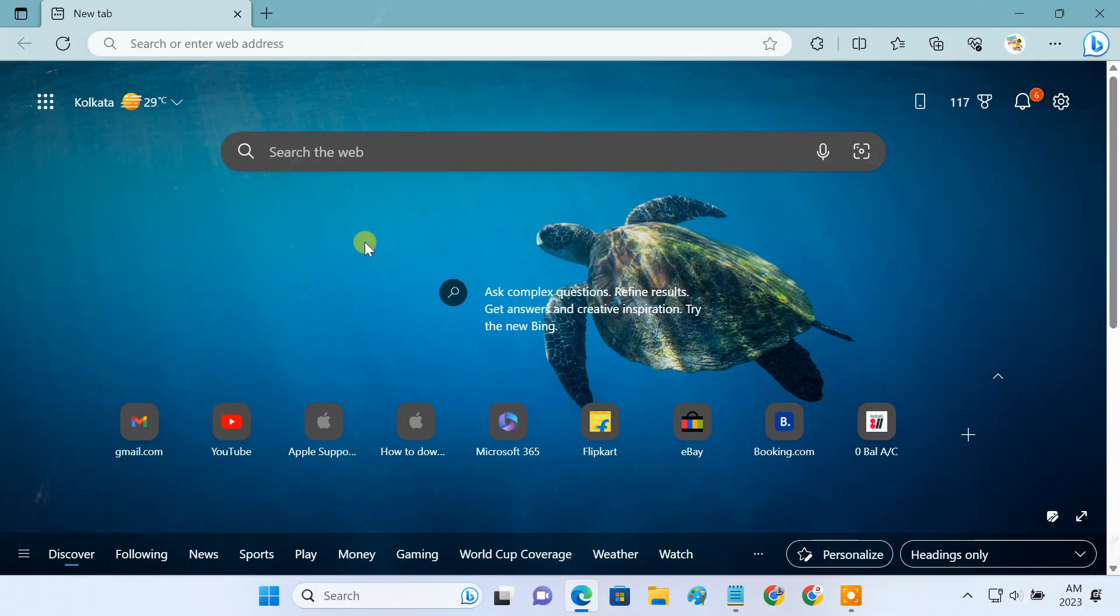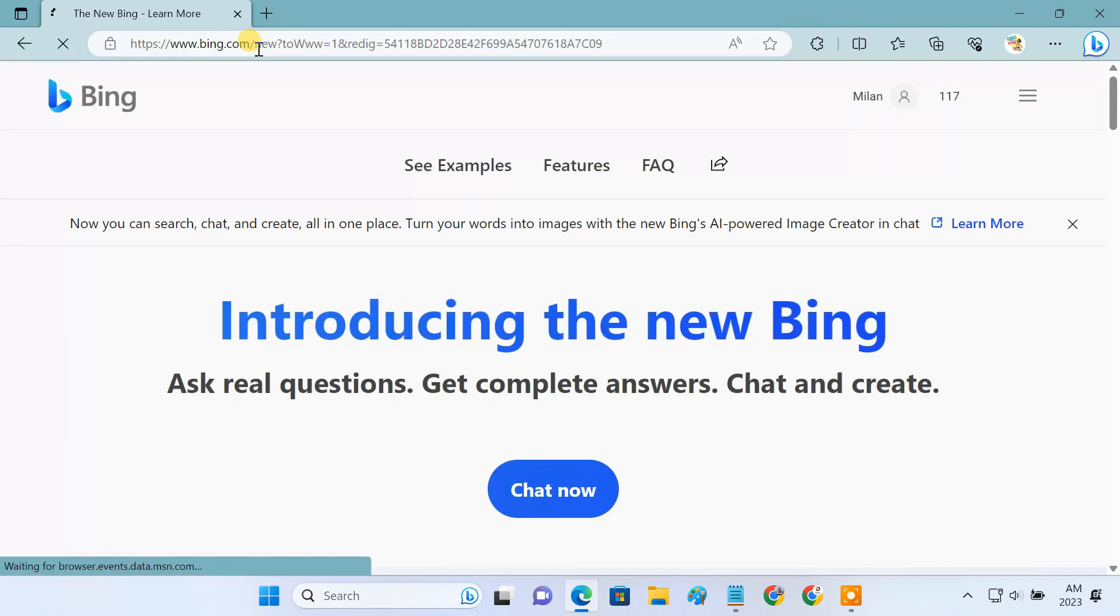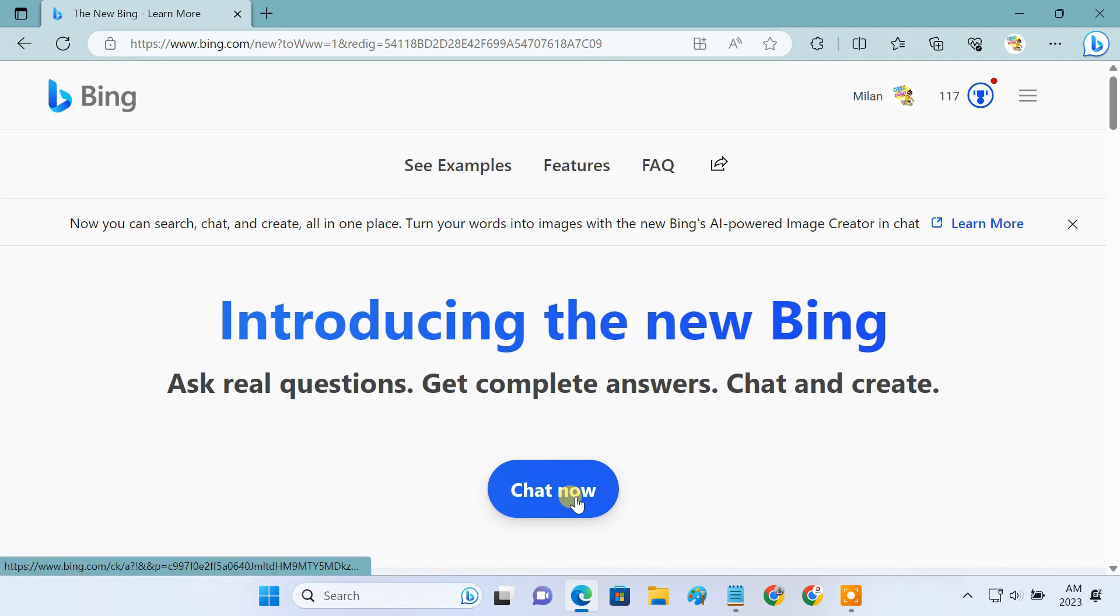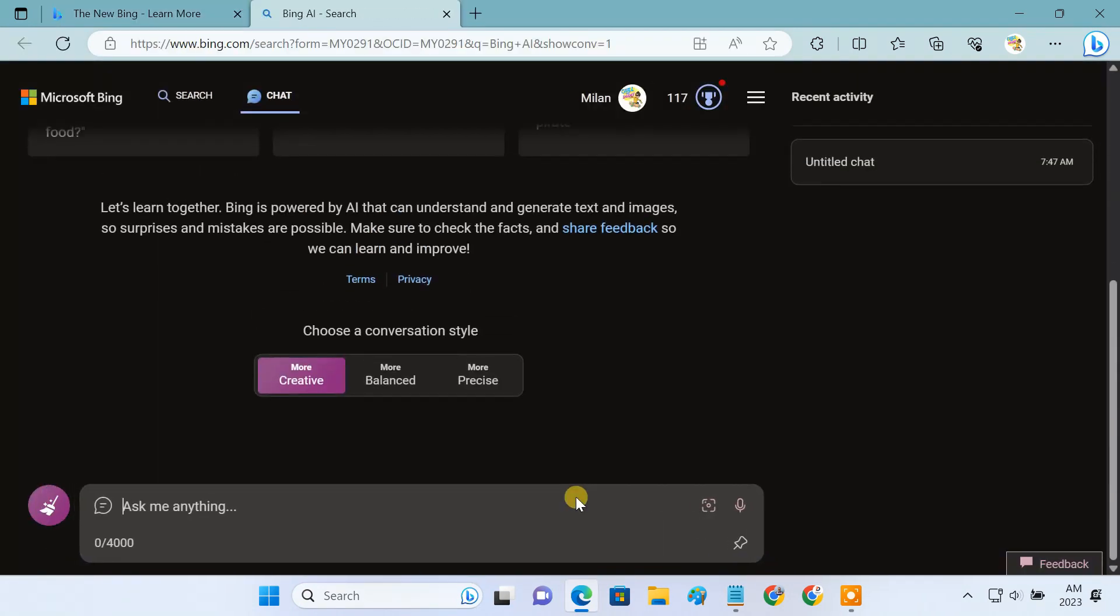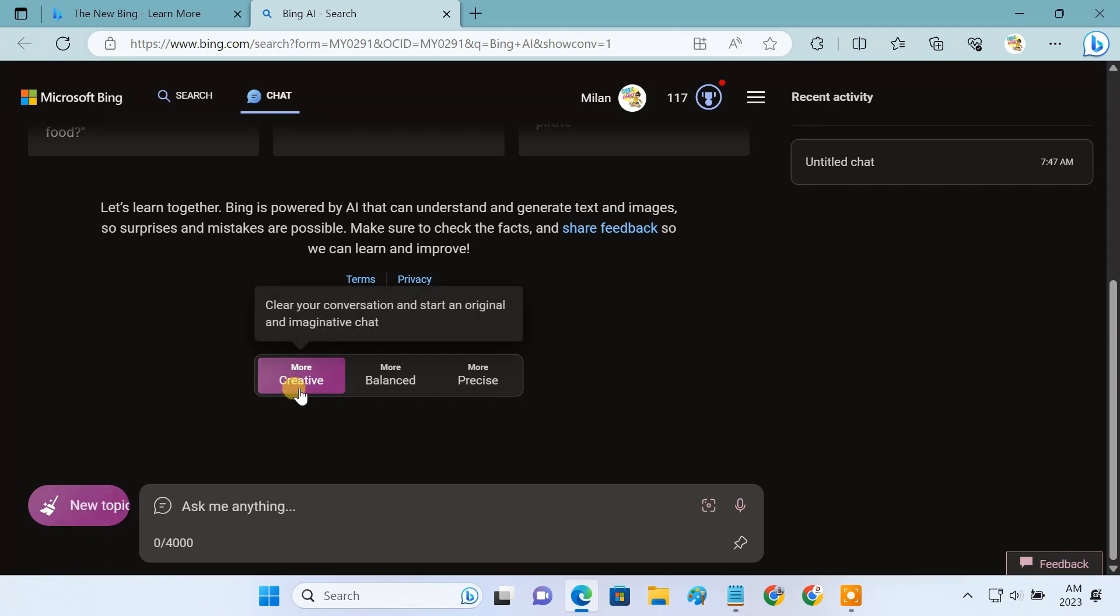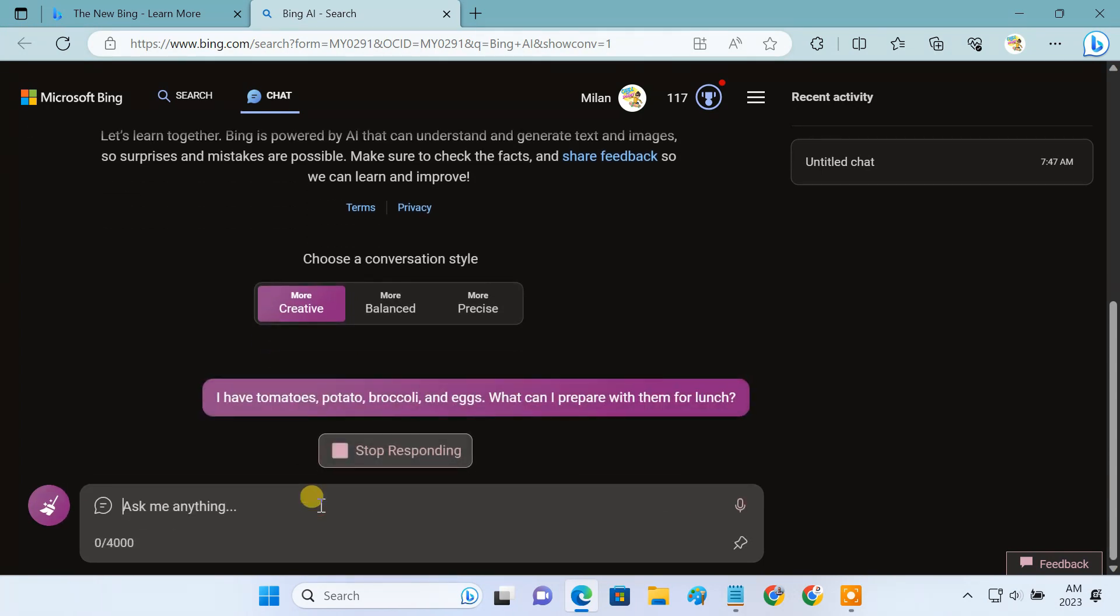Let's see how to use Bing AI to access ChatGPT-4 for free. Open the Microsoft Edge browser and visit bing.com/new to open the official site of Bing AI. Then click on the Chat Now button. It'll open the Bing chatbot. Make sure the Creative mode is selected because this mode mostly uses the GPT-4 model. Now in the search bar, type your question and the latest GPT-4 model will answer it.